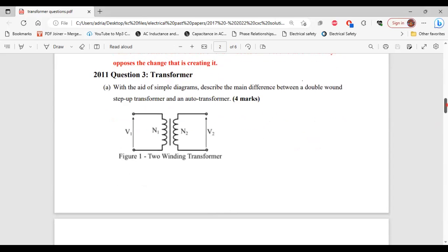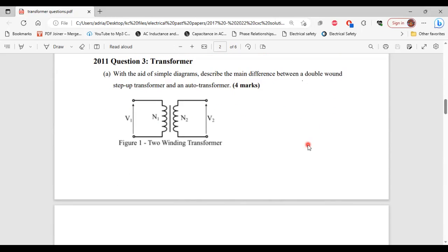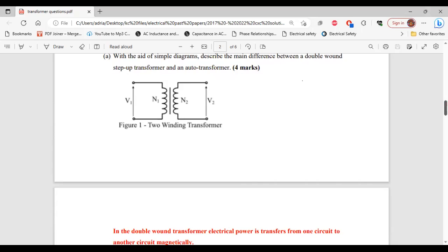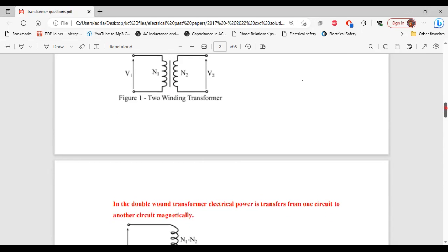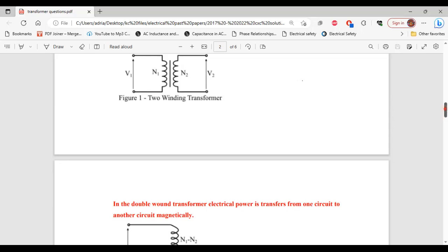Question three from the 2011 past paper. Part A says: with the aid of simple diagrams, describe the main difference between a double wound step-up transformer and an auto transformer. Here is the diagram for the double wound transformer. We can see there is no electrical connection between the primary side and the secondary side — electrical energy is transferred magnetically from primary to secondary.